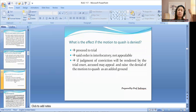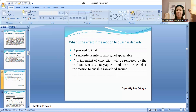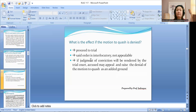If the motion to quash is denied, arraignment proceeds and trial shall continue. The order denying the motion to quash is interlocutory and therefore not appealable. If a judgment of conviction is rendered by the trial court, the accused may appeal, and may raise the earlier denial of the motion to quash as an additional ground for his appeal.